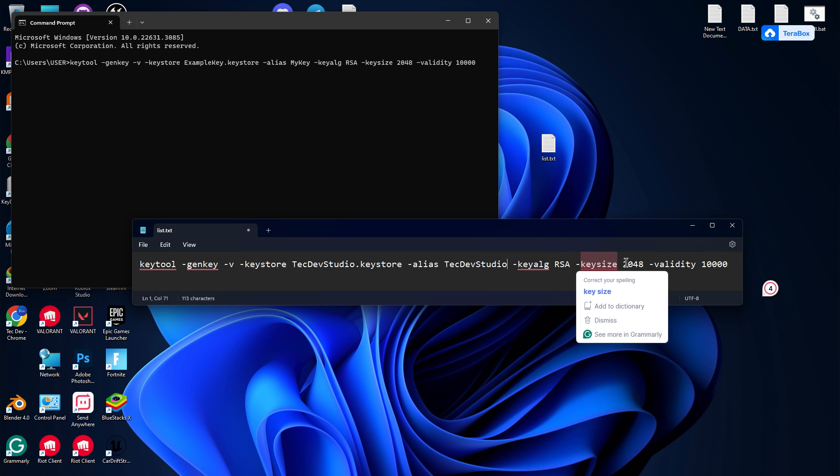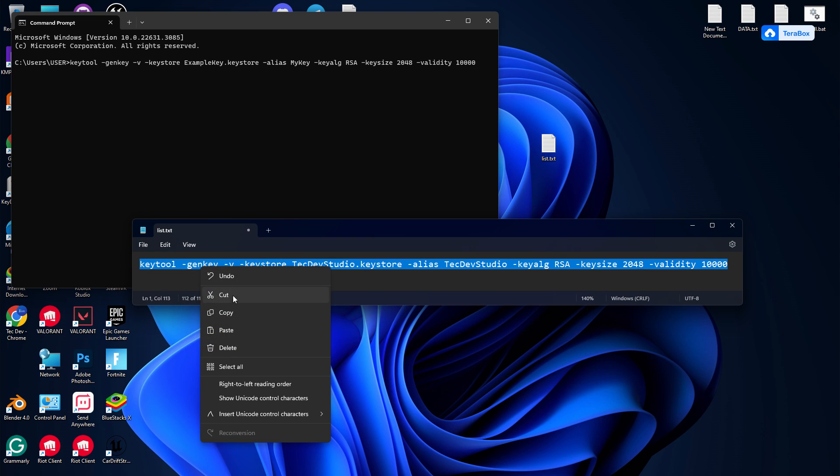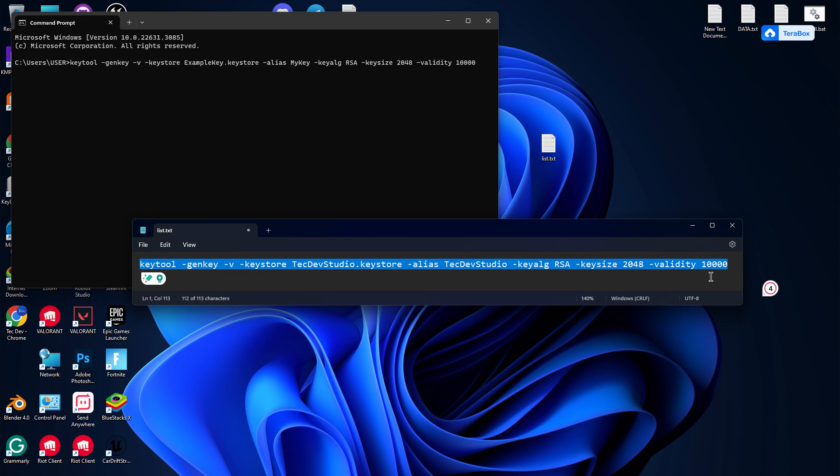After that, you can generate a new keystore. But yes, if you want, you can add 20 years. Make sure this is 10,000 and this is 10,000, so keep that in mind.